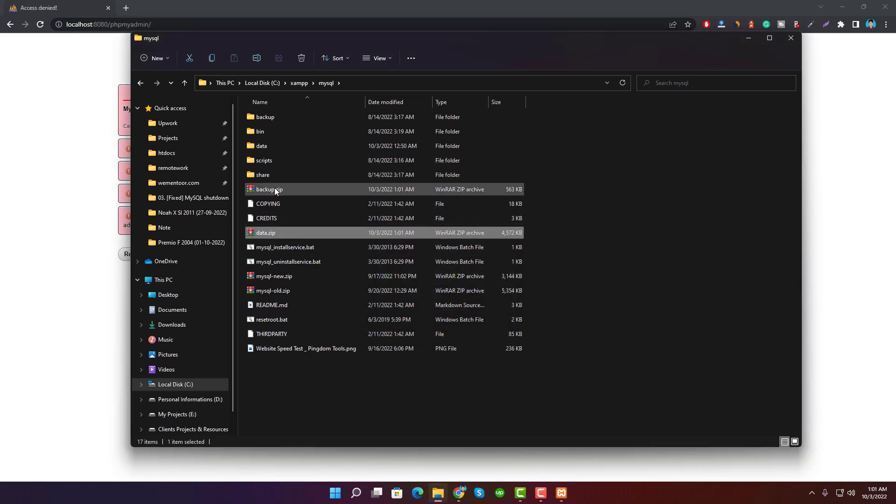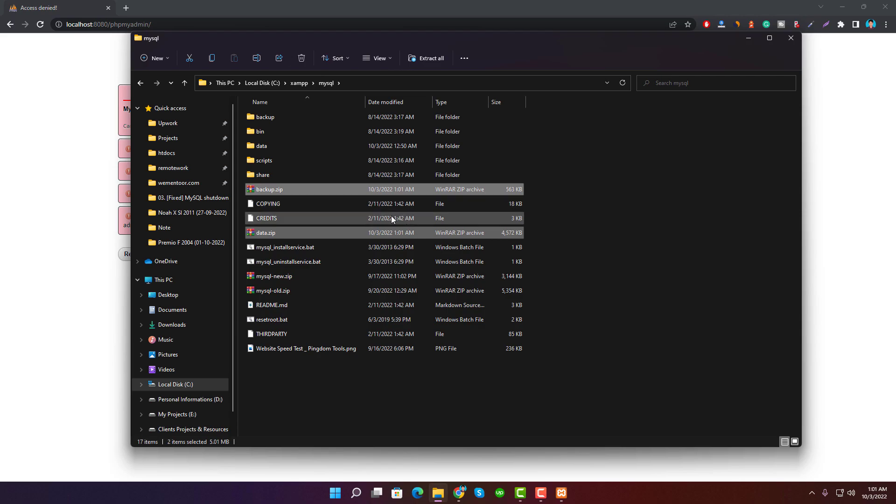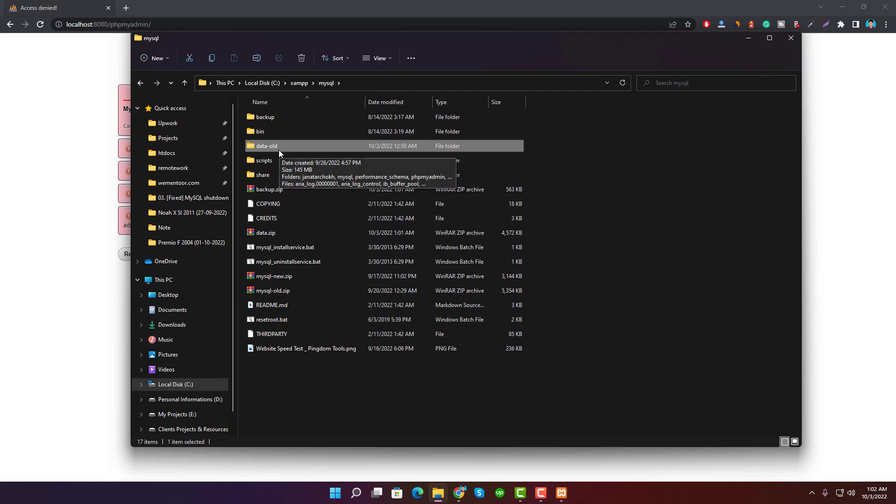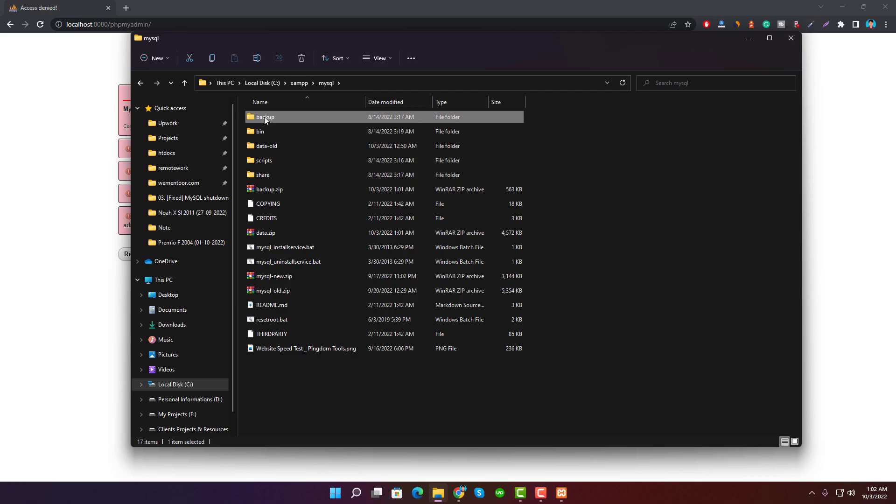Now rename the data folder to data-old, and then rename the backup folder to data.